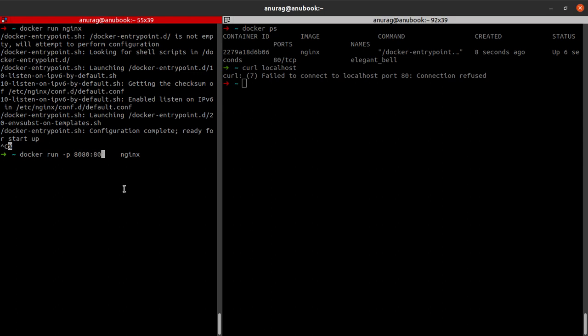When I hit enter, I see that my container has started again.